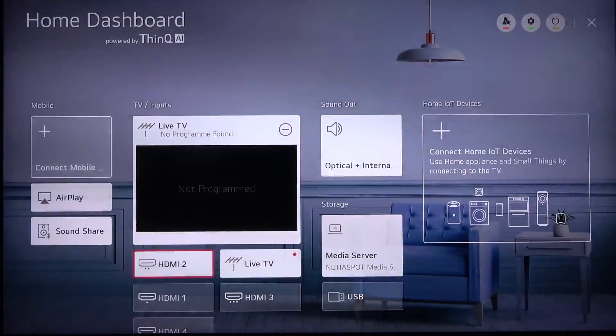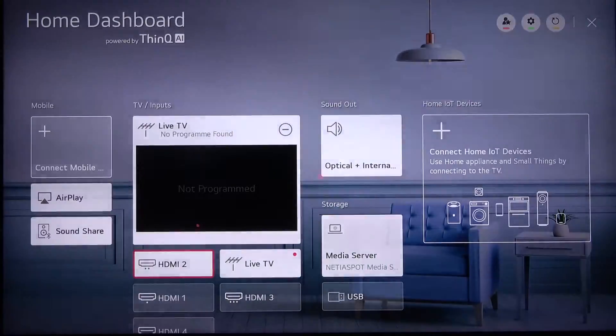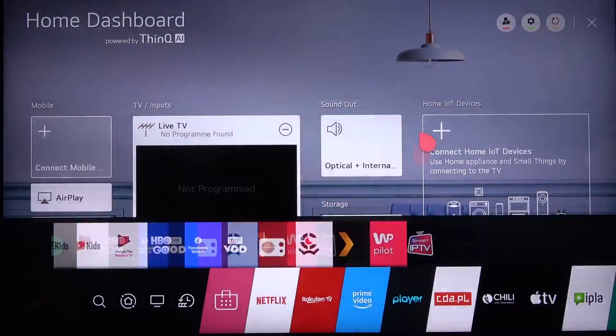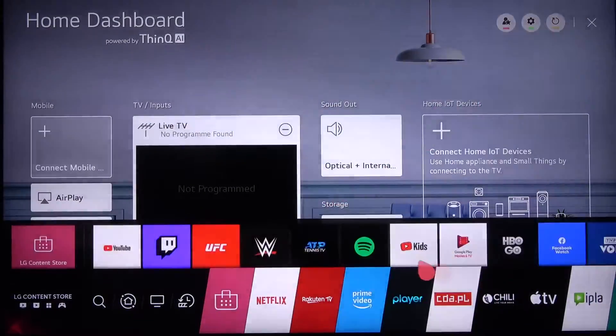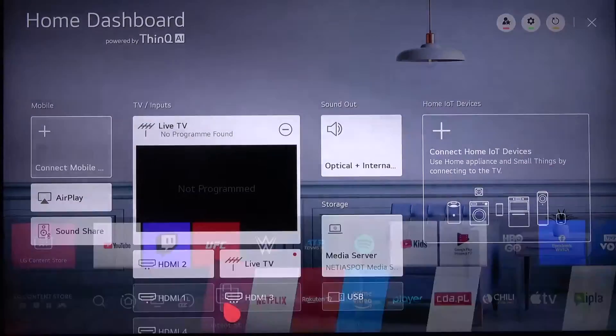First, click on the home icon on your remote control. When you're here, go to the LG Content Store.